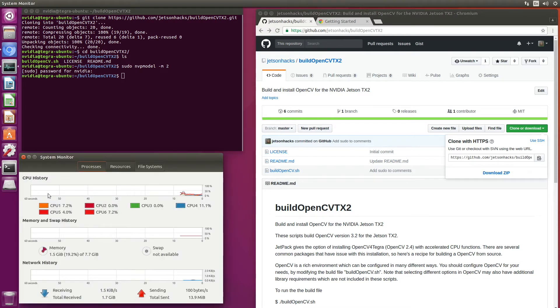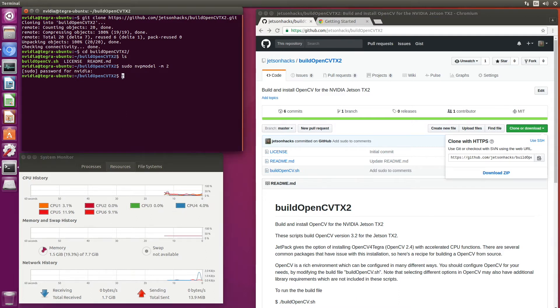Let's open up our system monitor. We can see that all six of our CPUs are online. Let's build OpenCV.